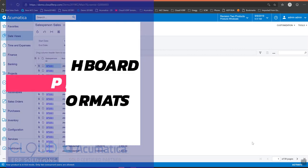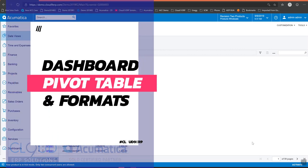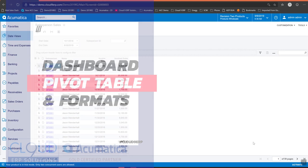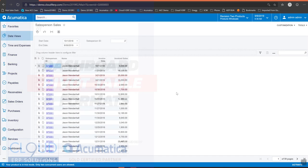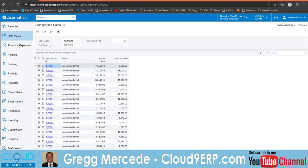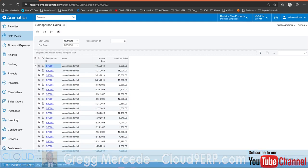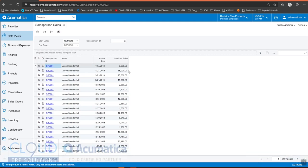Today we're going to talk about some enhancements that have been made to the dashboard so that you can now see conditional formatting and pivot tables. So what I'm looking at here is a generic inquiry for salesperson sales. And what I'd like to do is add some conditional formatting to it and maybe make it into a pivot table.